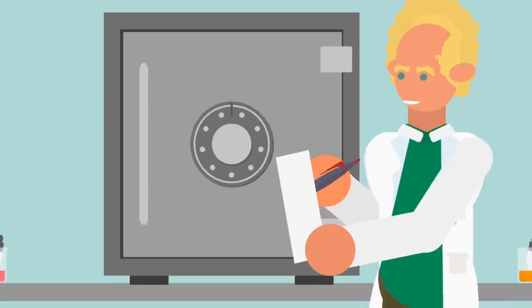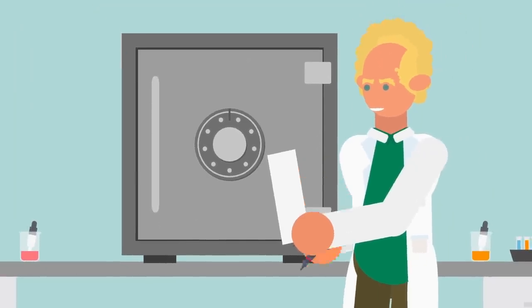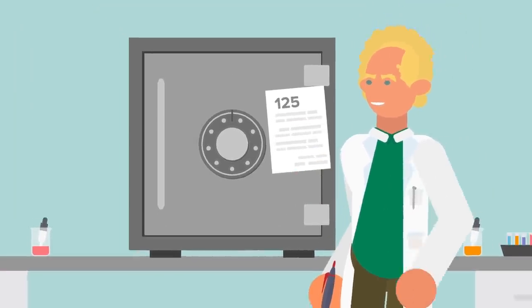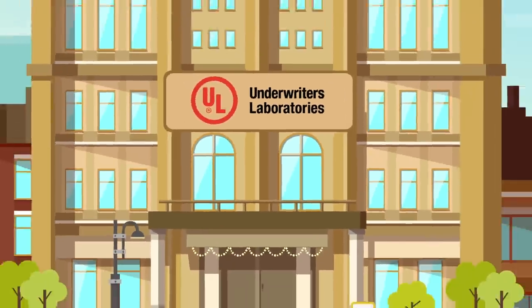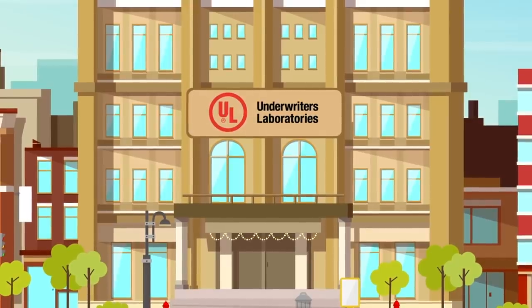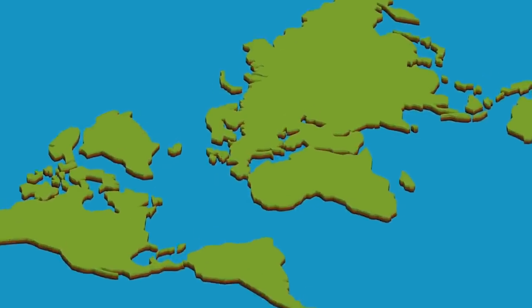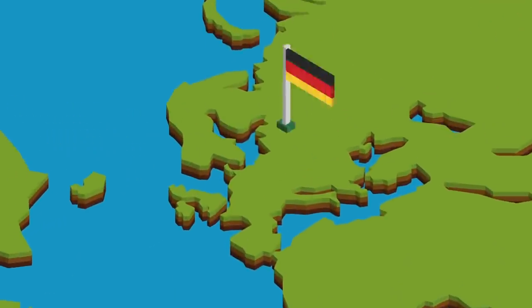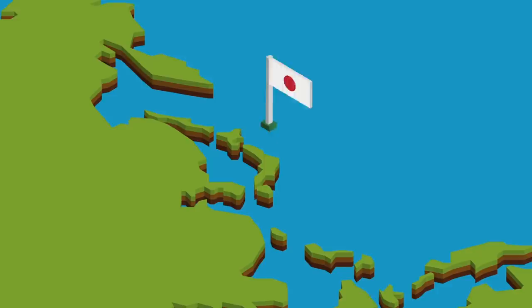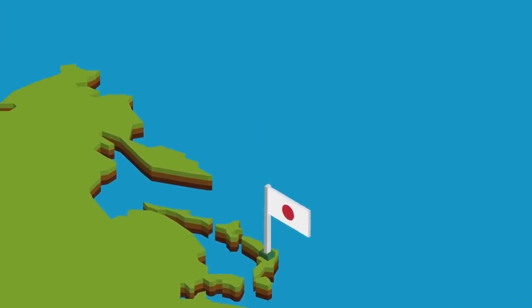Safes are tested for their durability and assigned a class, with Underwriters Laboratories being the most common rating agency in the world. Though German, French, and Japanese laboratories also rate safes and their ability to protect the valuables within.